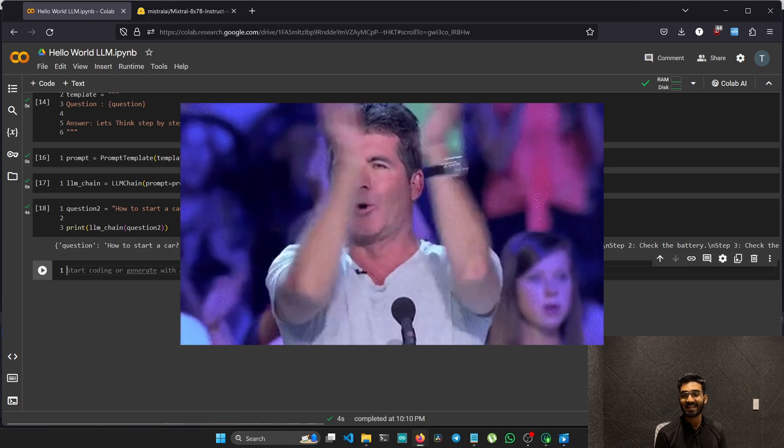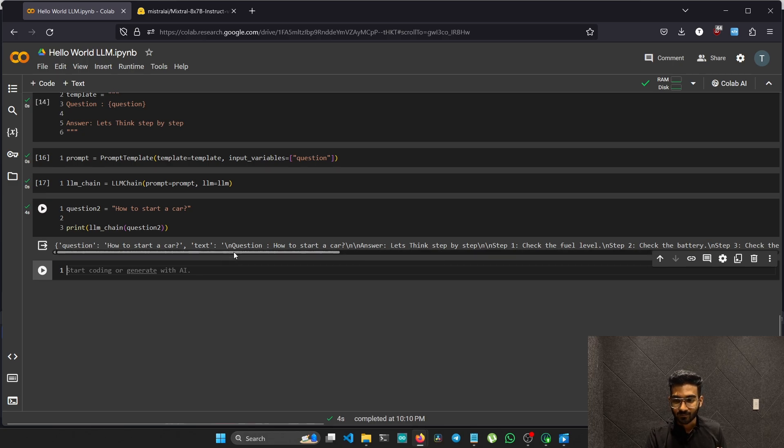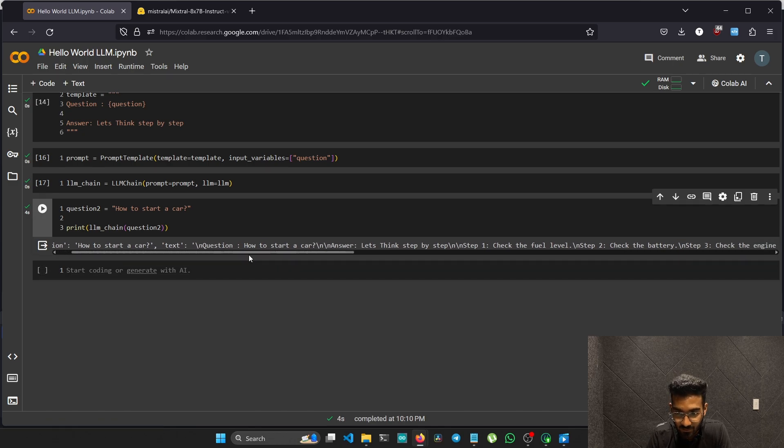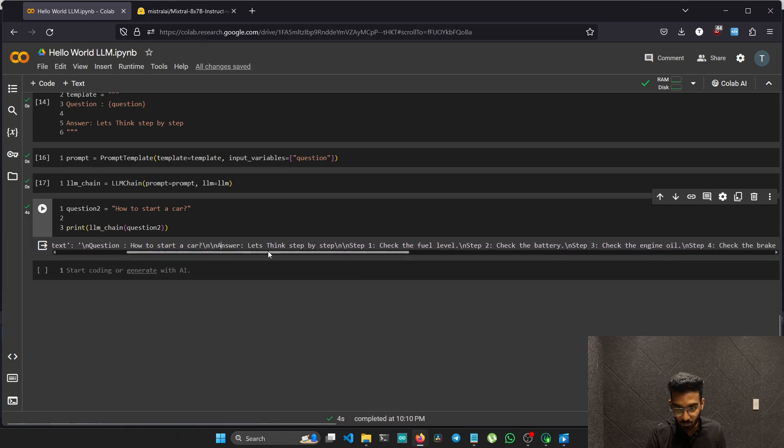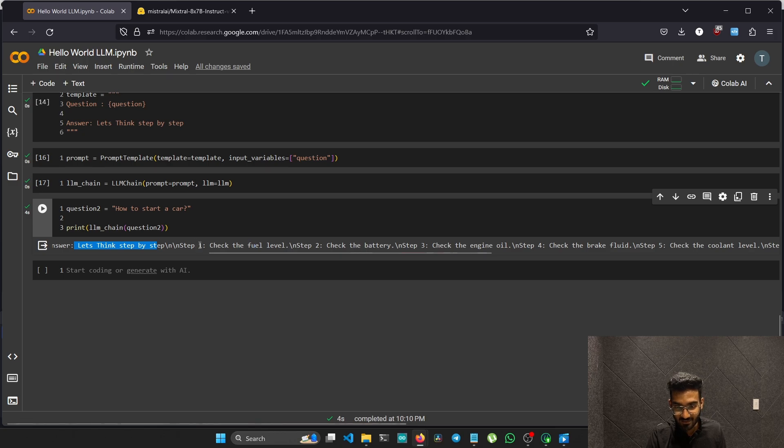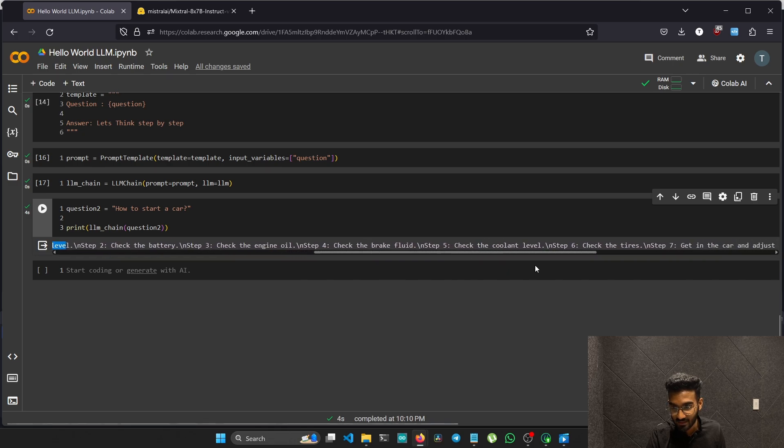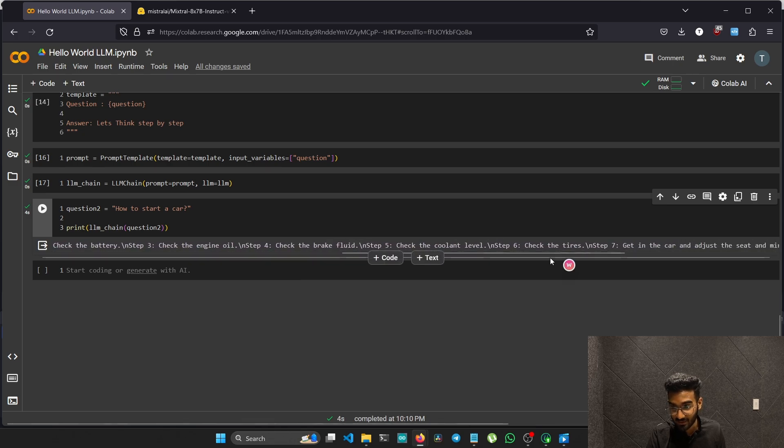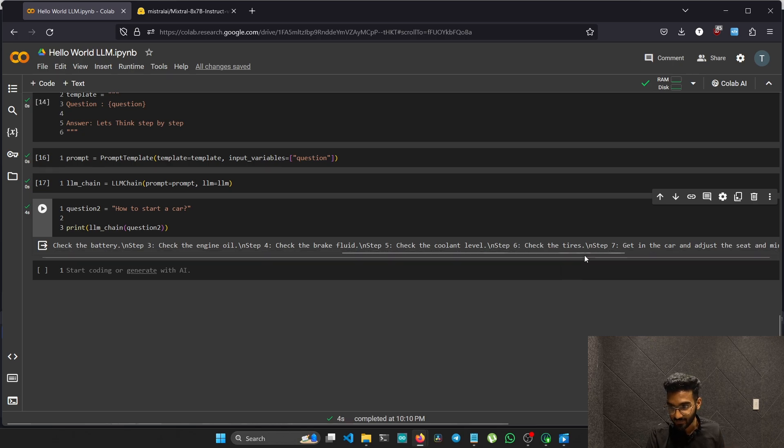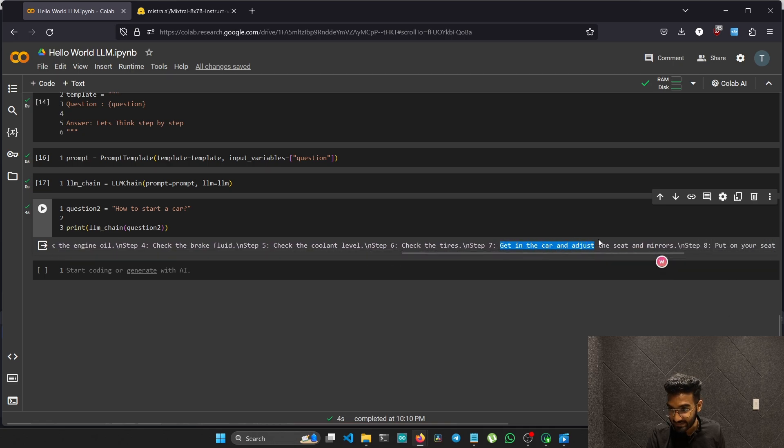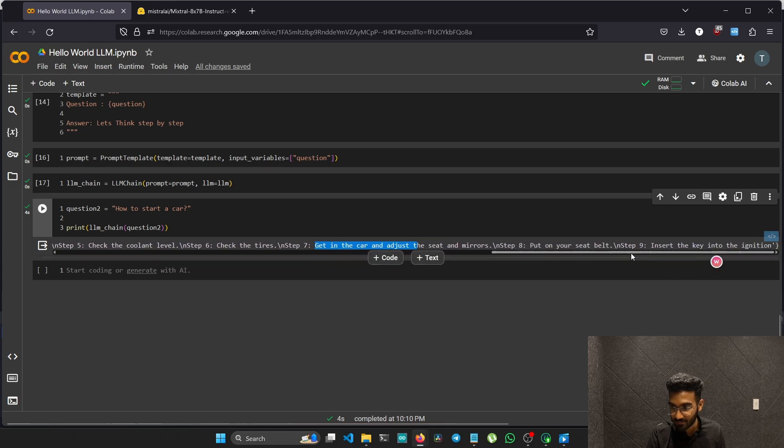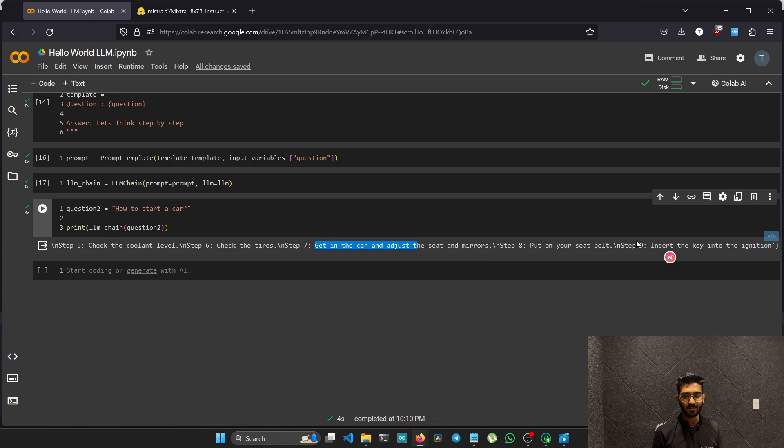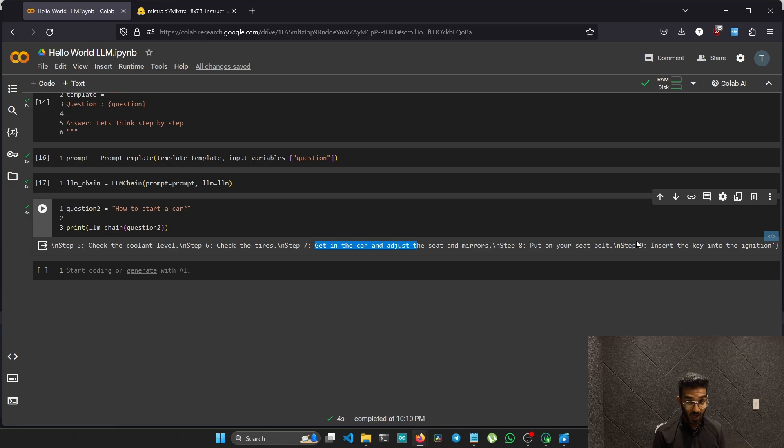We actually did get an output. That means we just done everything correct. Let's read the output produced by the Mistral Instruct LLM. The question is how to start a car, and the prompt template. We actually got that as well. Let's think step by step. First one, it says check the fuel level. Step two, check the battery. Step three, check the engine oil. Step four, check the brake fluid. Check the coolant level. It has all the steps to start a car. Step seven, get in the car and adjust the seat and mirrors. Step eight, put your seat belts, insert the key into the ignition. Maybe it's because of the limits. We actually did get an output. We just called the LLMs from the Hugging Face through our Google Colab and we just got an output. How cool is that?